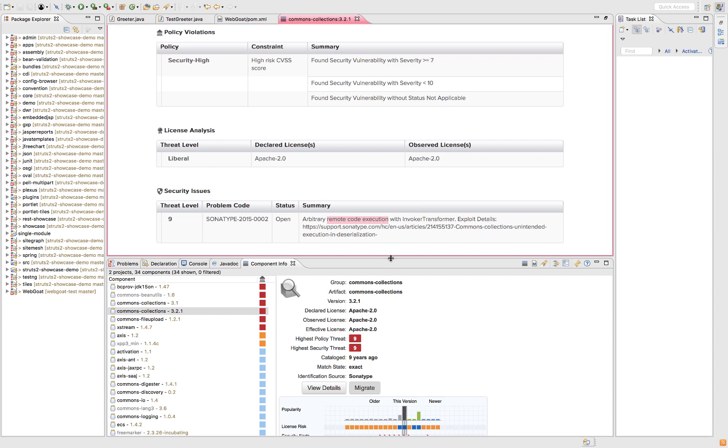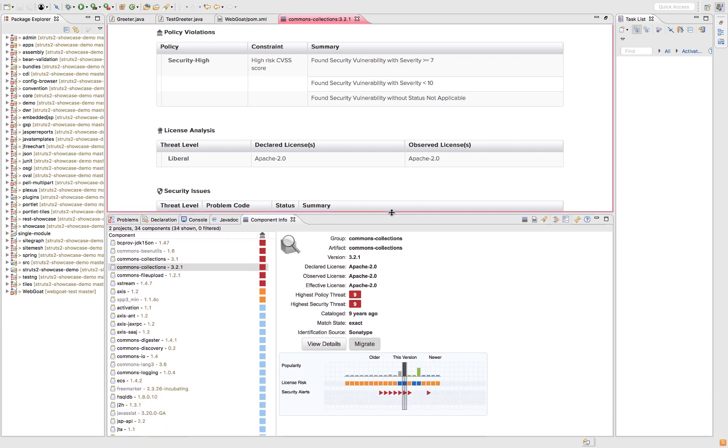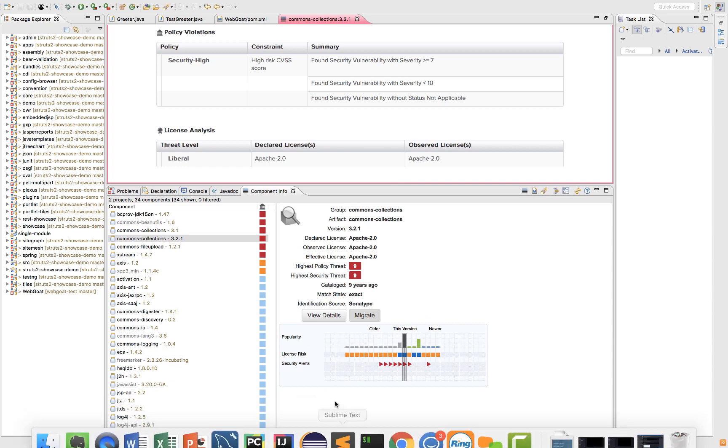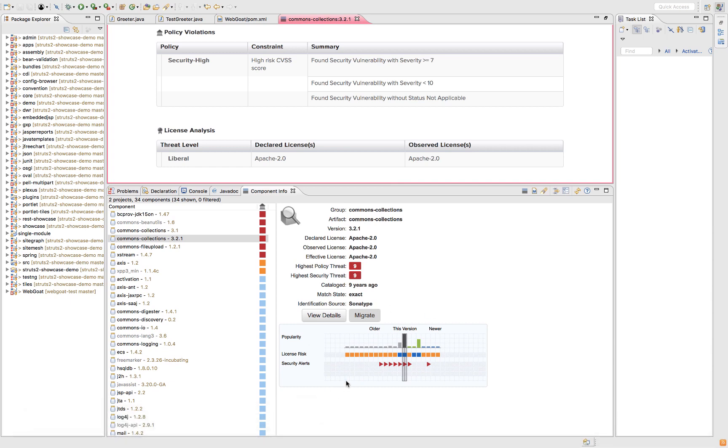Going back here to the bottom, I have this histogram. Along the bottom, version history. So 1 to 2 to the current version 3.2.1. Red triangle is security vulnerability.